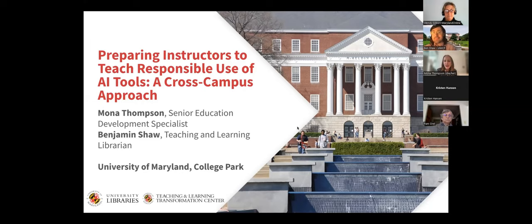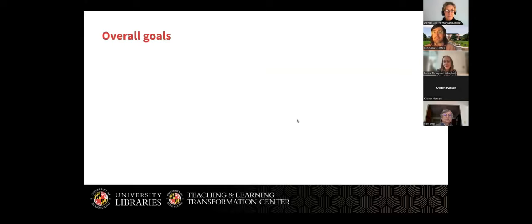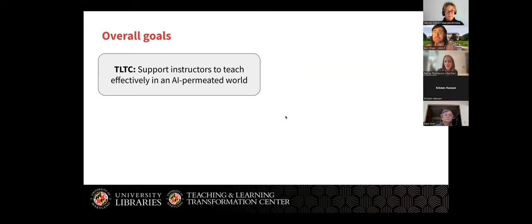To start off with some framing for this project, Ben and I are coming at you from two different offices on campus, and we came into this project with two different goals based on our positions at the university. I work in the Teaching and Learning Transformation Center where, ever since ChatGPT blew up, I was focused on supporting instructors to teach effectively in an AI-permeated world — doing things like workshops and consultations.